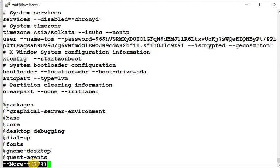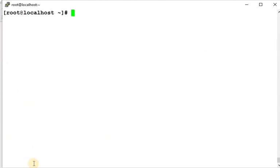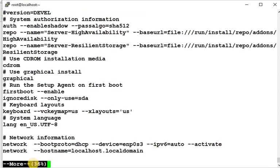System services guest agent. So in this manner you can use if you have a big file, you can use more anaconda.cfg so it will show you page by page content of that file.